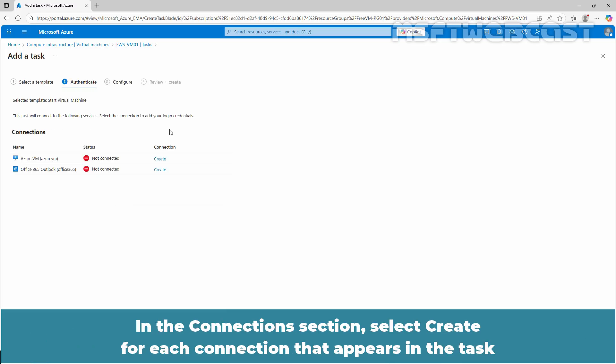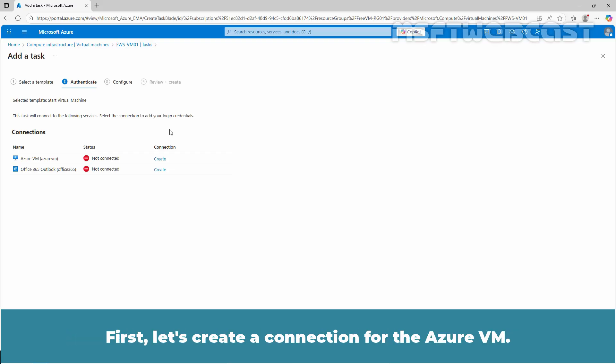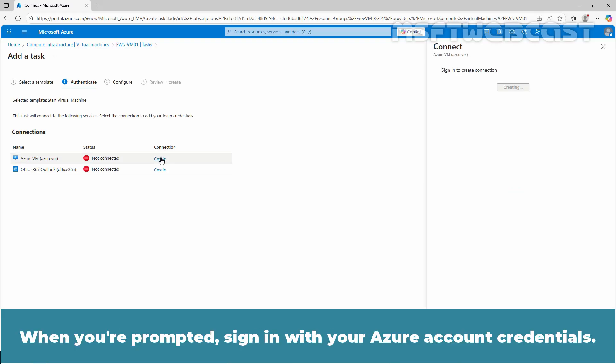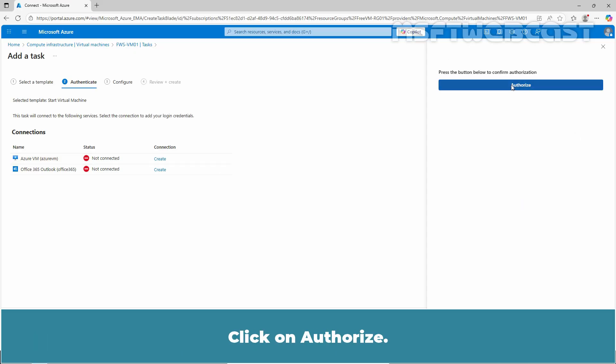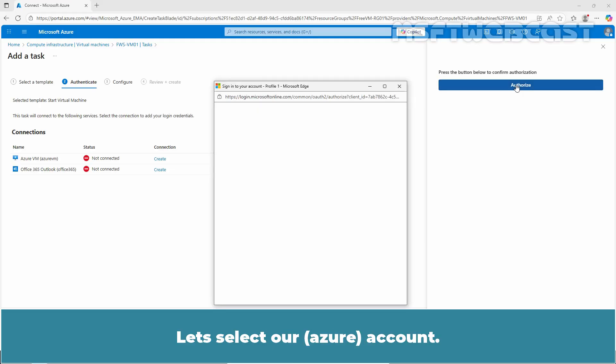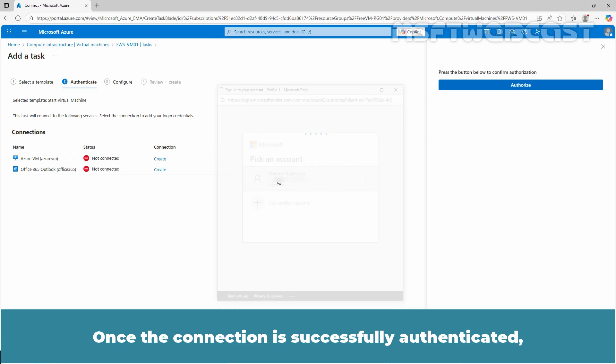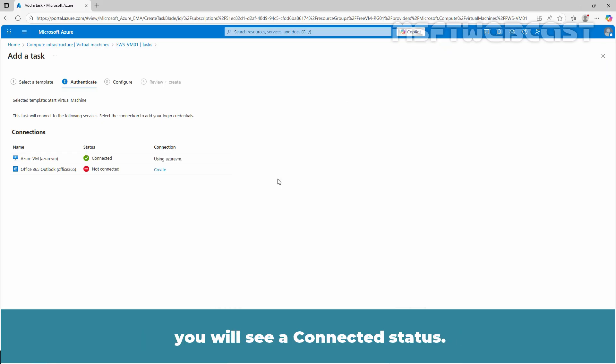In the connection section, select create for each connection that appears in the task to provide authentication credentials for all connections. First, let's create a connection for the Azure VM. Click on create. When you are prompted, sign in with your Azure account credentials. Click on sign in, then click on authorize. Let's select our account. Once the connection is successfully authenticated, you will see a connected status.